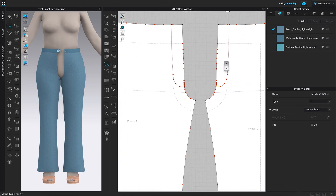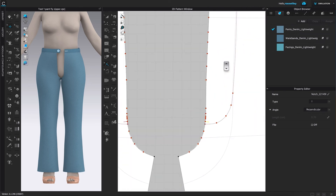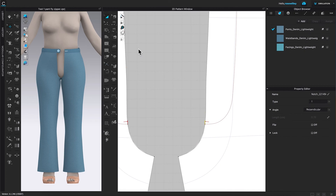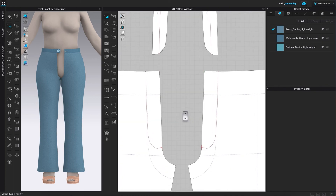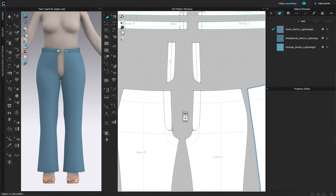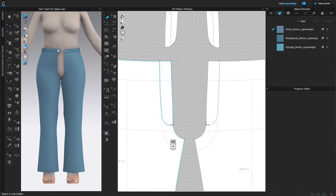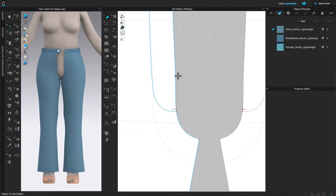I'm going to zoom in a little more because we want to apply one more notch right here on that point — click on it to apply the notch. Next, come over to the transform pattern tool and click on it to exit the notch tool, then click once on the page to deselect.